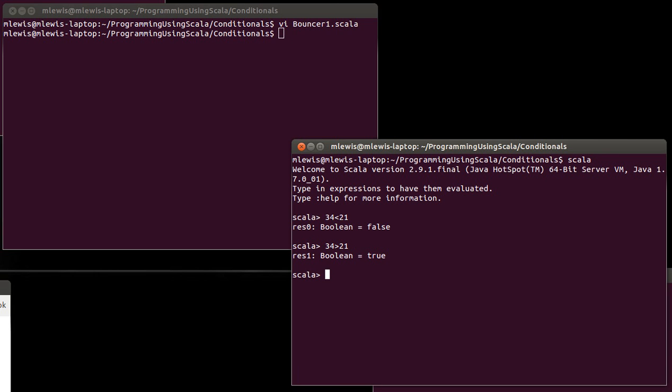What if you want to do less than or equal to or greater than or equal to? Well, turns out that that winds up being two characters, and in many ways it's typed in the way that you would read it. You say this, this says 34 less than or equal to 21.